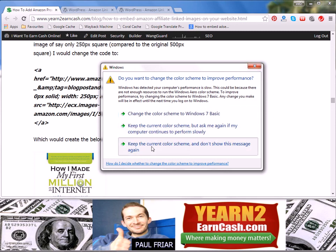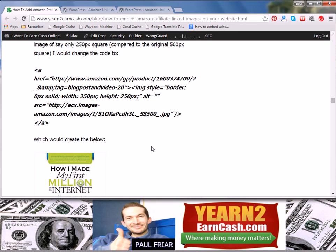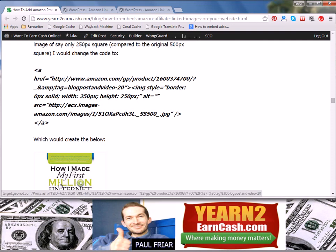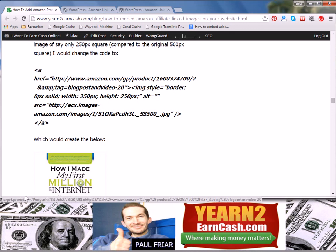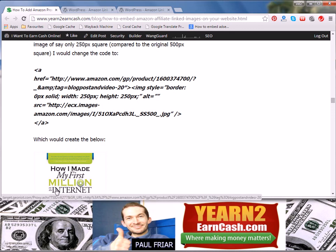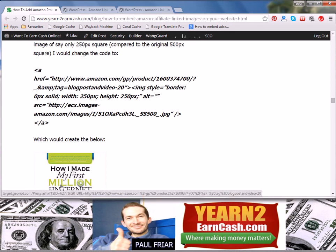So let me mouse back over the image and there you see the URL is now going to the georiot.com server. What that is doing is guaranteeing that I would get the commission, because instead of linking to Amazon.com, they will then take the site visitor to Amazon to purchase that product.